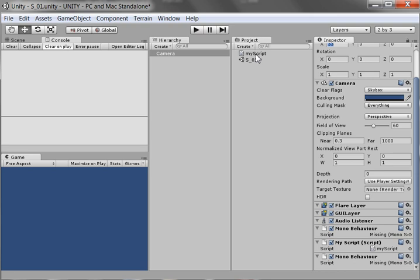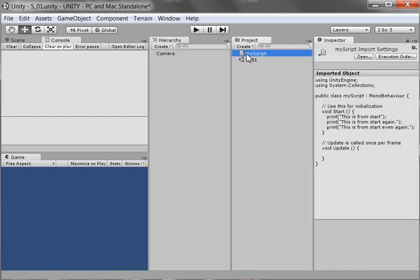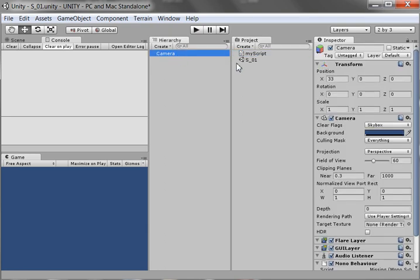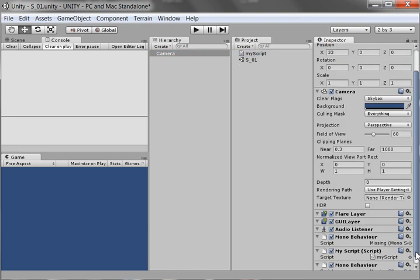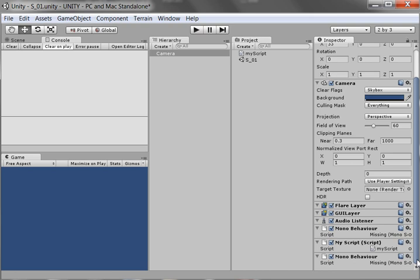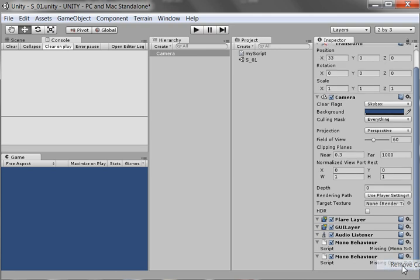I'm going to create a new script. So if I go to camera and I look down here in the inspector window, if I still have that old script that we did from last time, this one here, if I still have that attached to the camera, I can come right down here at the bottom where it says my script script, and I can just get rid of it. I can click on it, and I can remove the component.